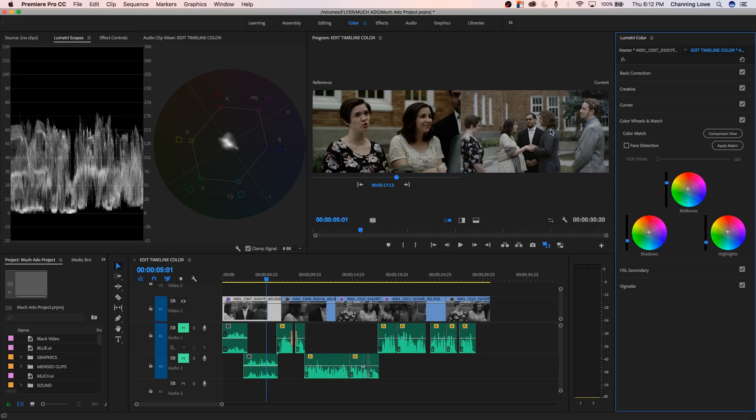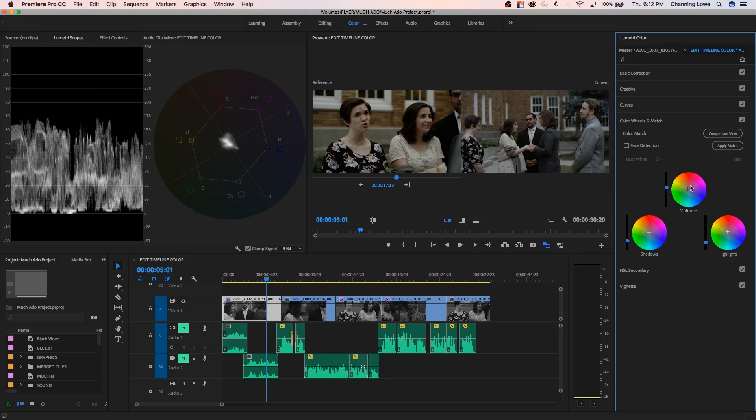If you have two wide shots that you're trying to match, it usually does a better job. But this gives us a point to start from. I can just bring down the mid-tones, warm this up a little bit, and I've got two shots that are fairly matched now.